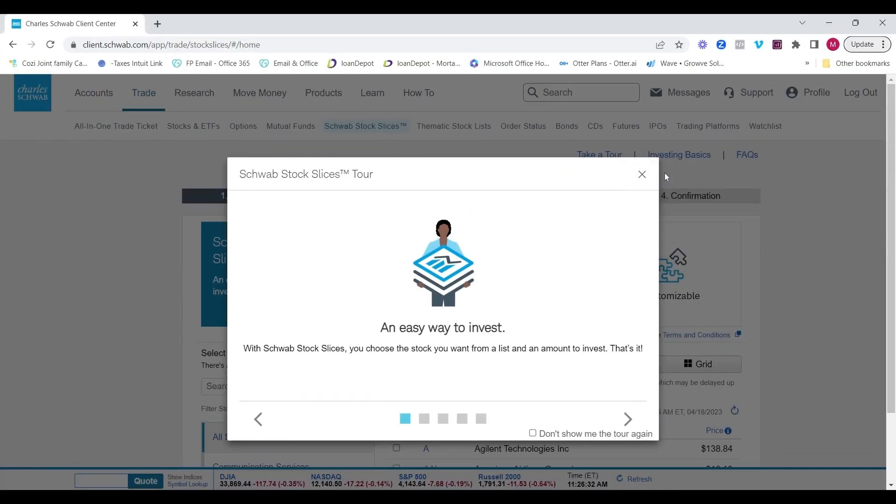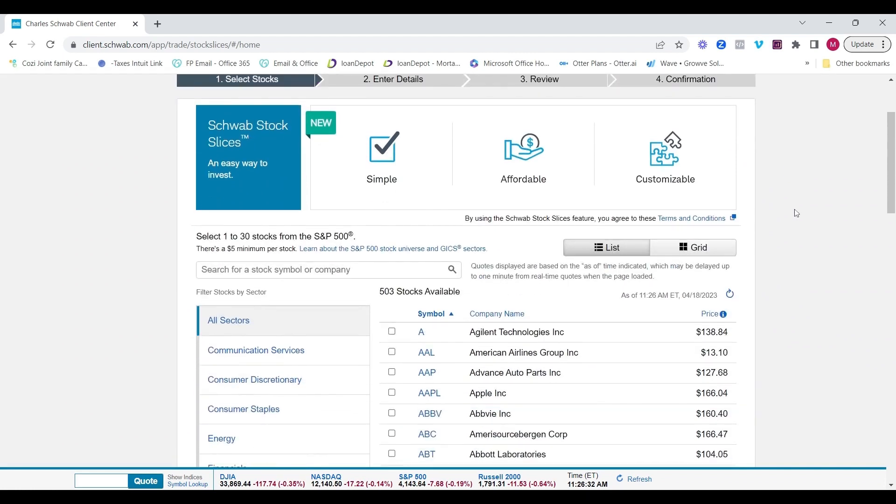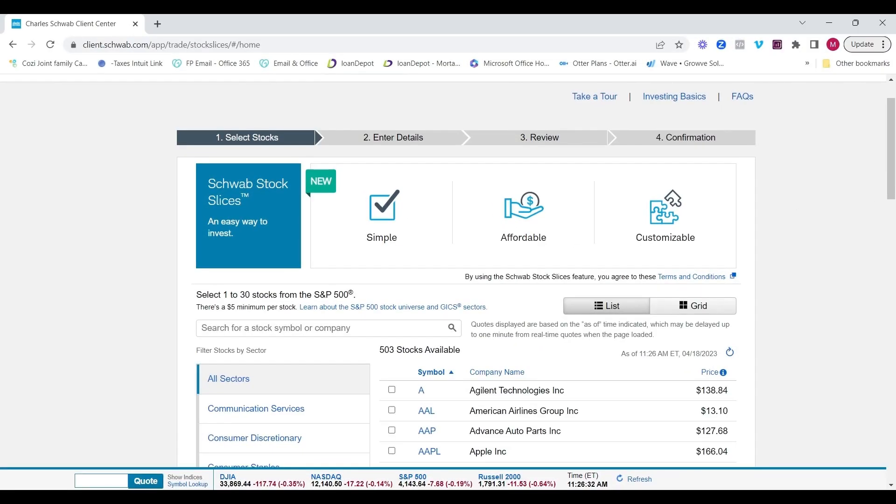Now, one of the new features that I like, and it's new to me, I don't think it's new to most people, is the Schwab Stock Slices. It's going to give you a brief demo, but that's what I'm here for. The Schwab Stock Slices is a really cool concept that I like. If you think of creating your own custom mutual fund, this is the exact way to do it. It's going to allow you to pick from any of the 500 S&P 500 stocks or 503 stocks available. And you can select between one and 30 of those stocks.